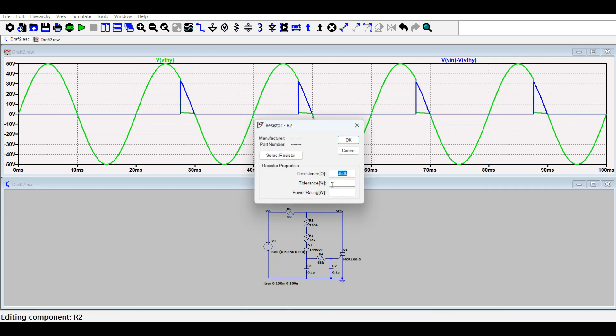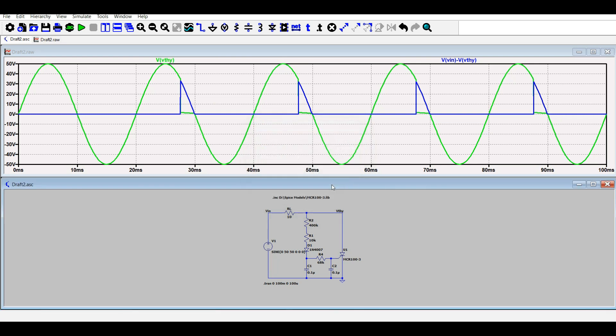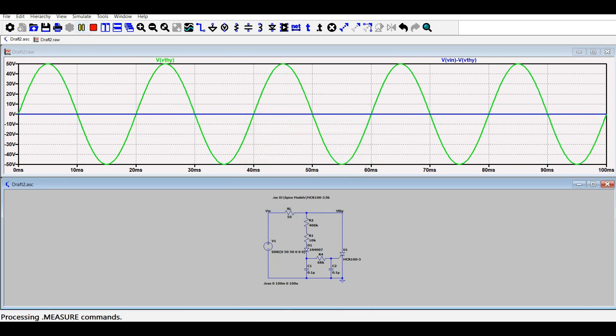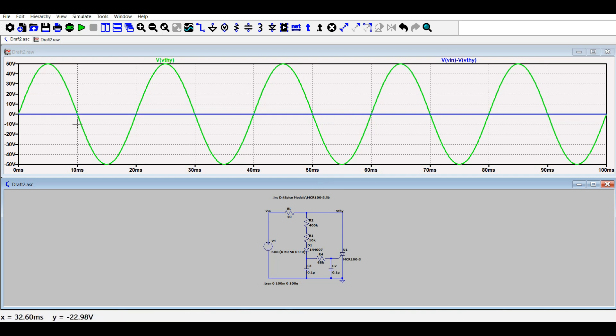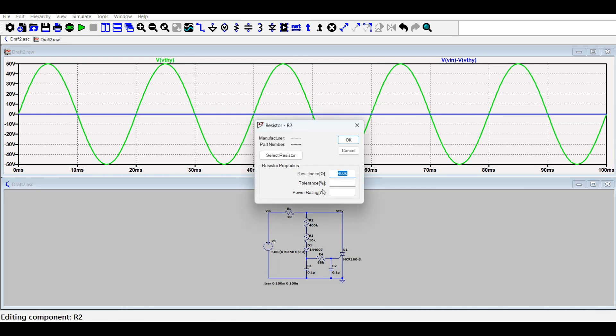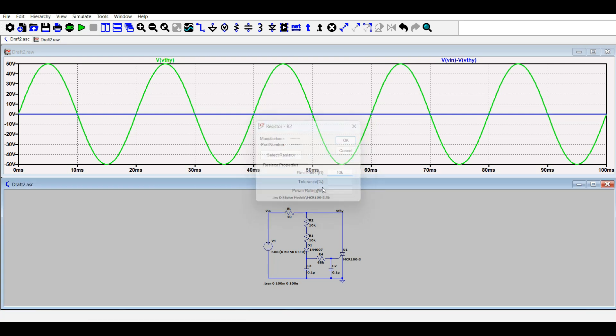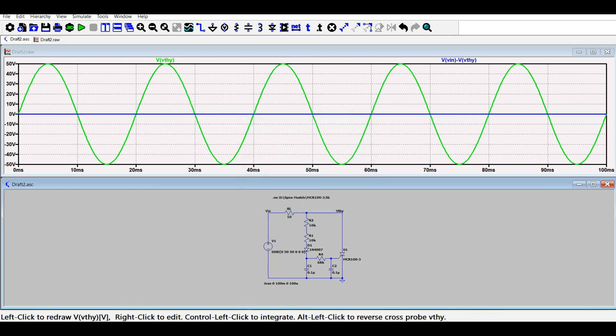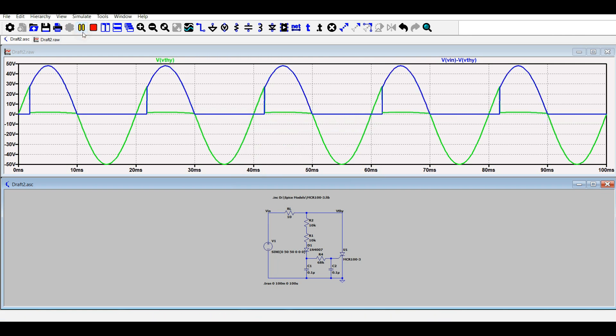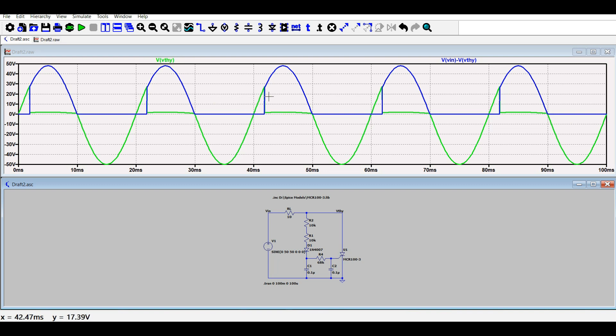Further, we can increase it to 400 kiloohms and we will observe that now it is approximately 0 volt at the output. And decreasing this to 10 kiloohms, we can see that now the firing angle is less than 45 and it is between 0 and 45.